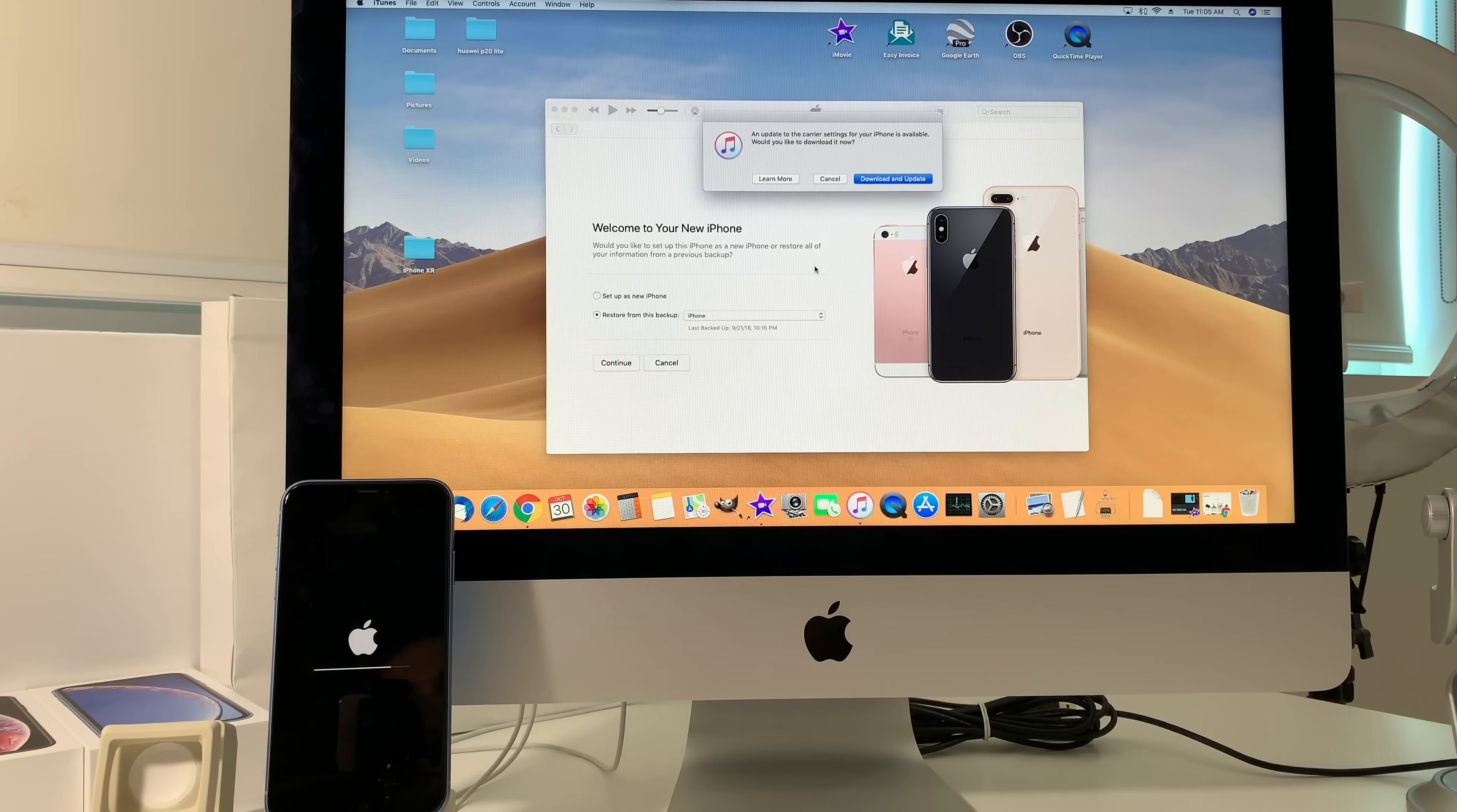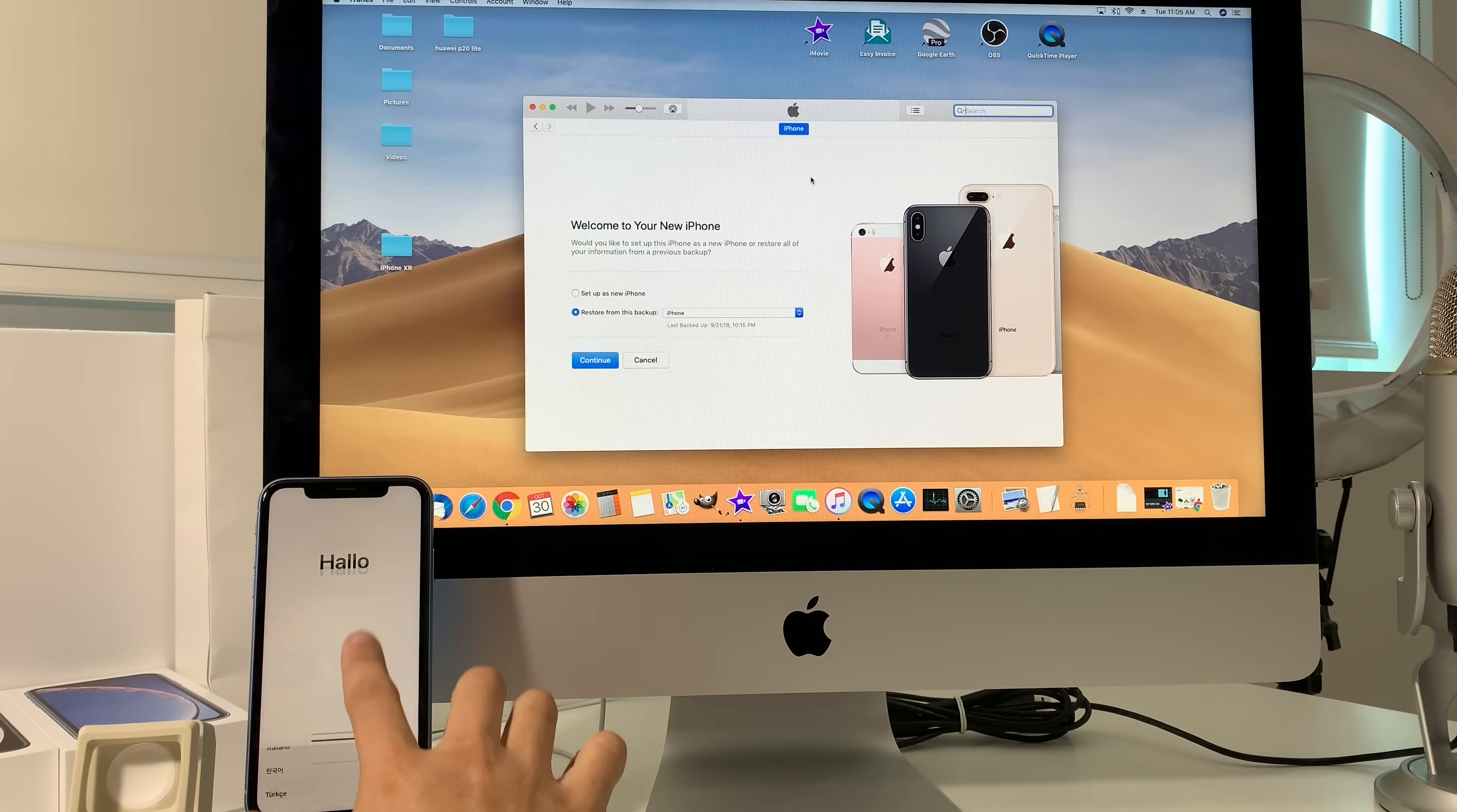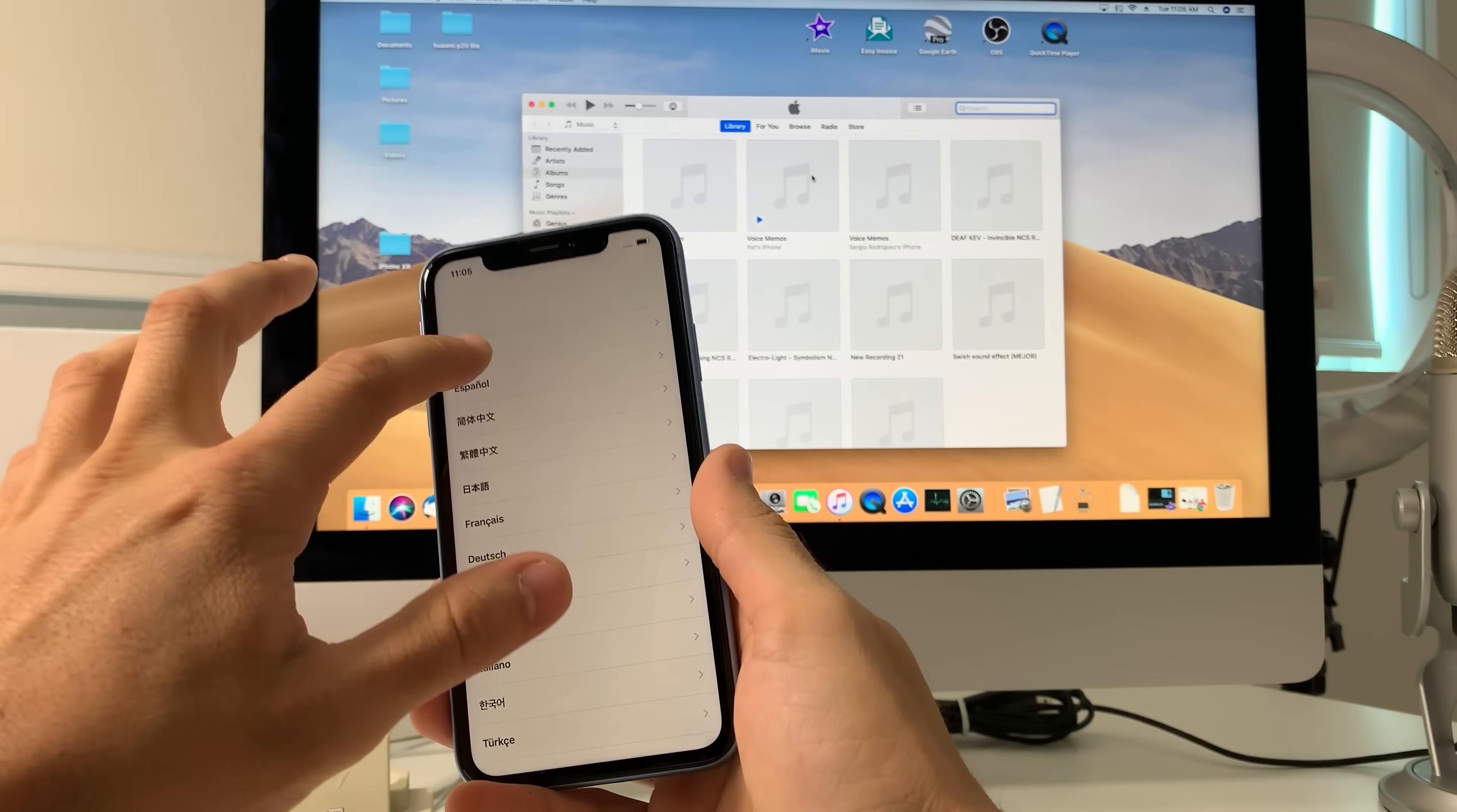There we go, the iPhone is completely reset as you can see here. So it's at the initial setup of the phone now, it's been completely reset. So now all you have to do is just follow all the steps here and activate the phone.